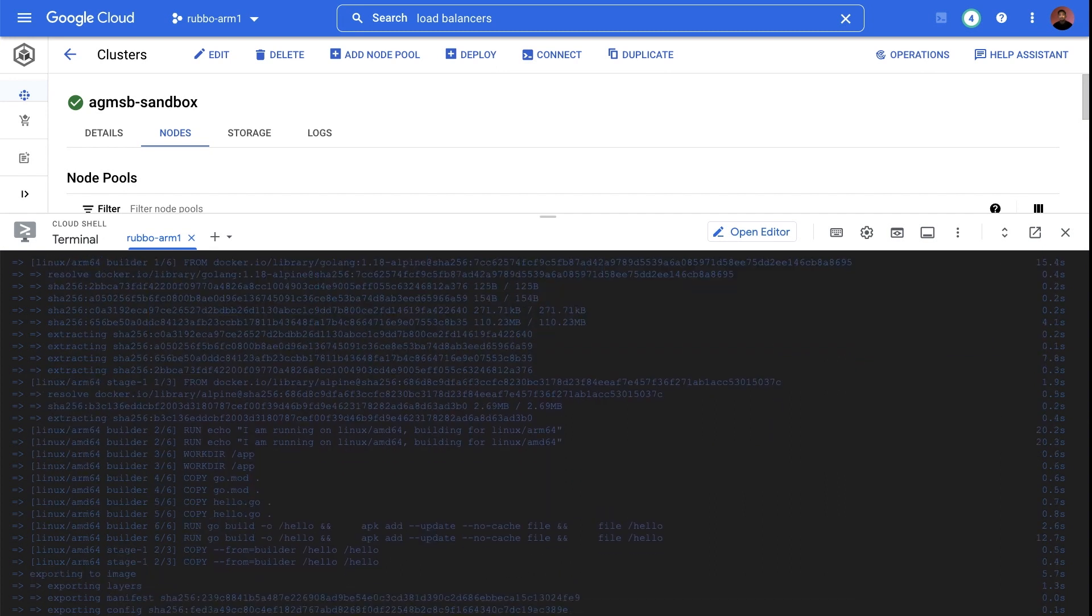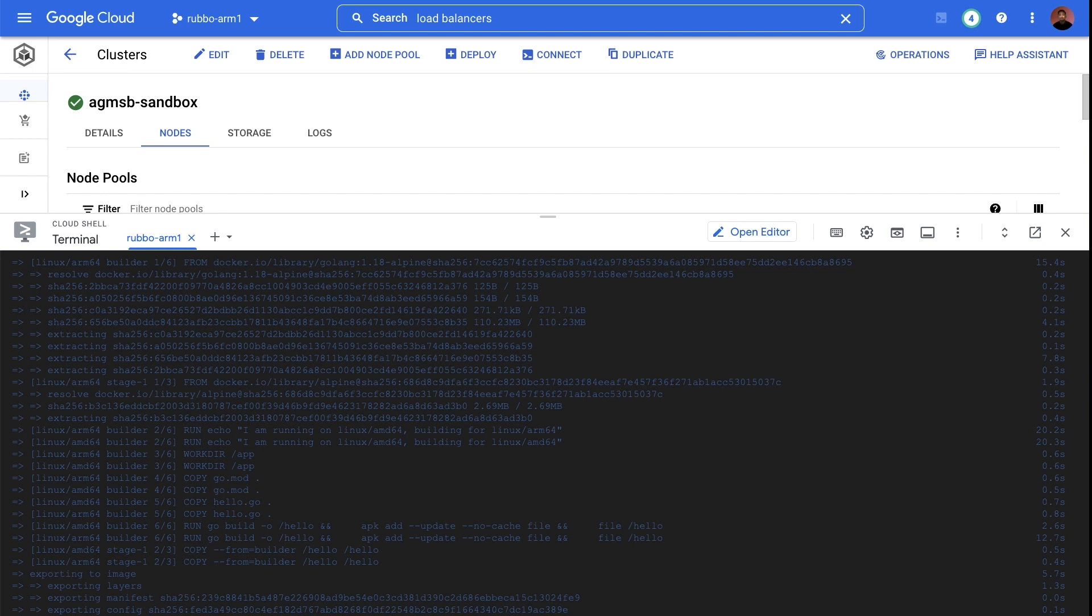What's even cooler is that container runtimes are aware enough to read the manifest, referencing the images built, and pull the right image for its architecture.